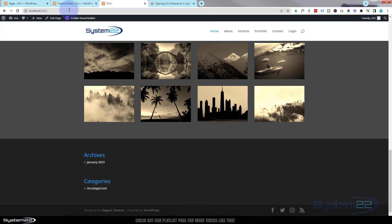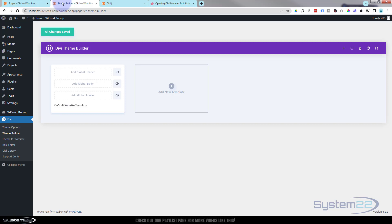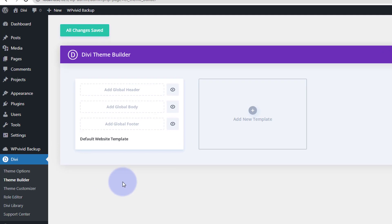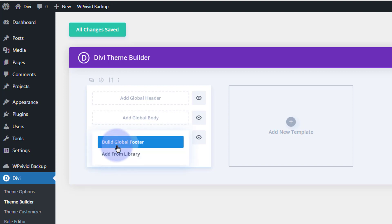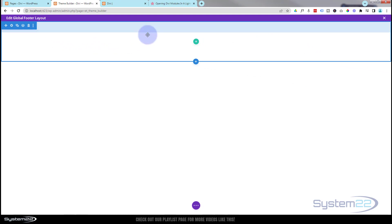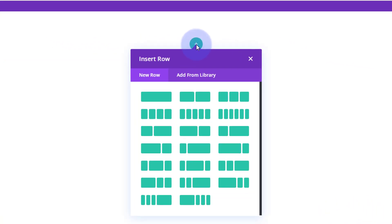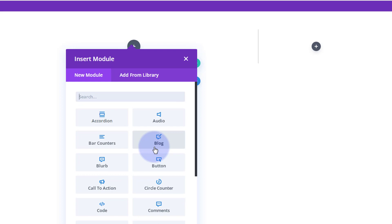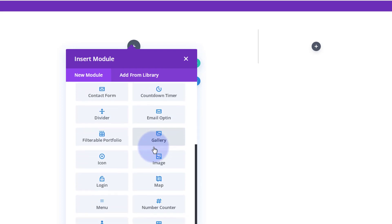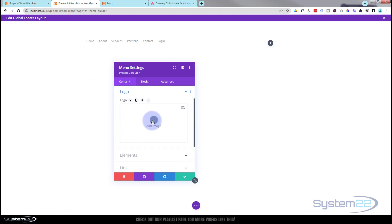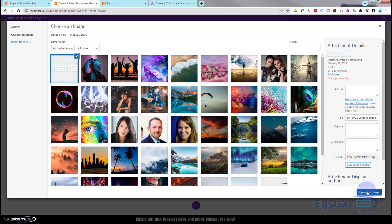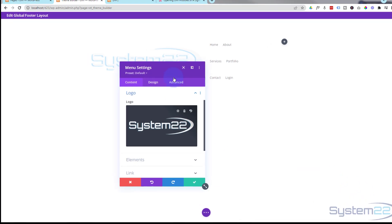This will work for a popup from a button anywhere on your site, so you don't have to build a global footer — zoom ahead if you don't want to. I'm going to keep this very simple. I'll click on 'Add Global Footer,' which automatically puts in a section. I'll add a row using the green button, use a slightly smaller column on the right, and pop a menu in there. I'll select my top custom menu and add my logo.